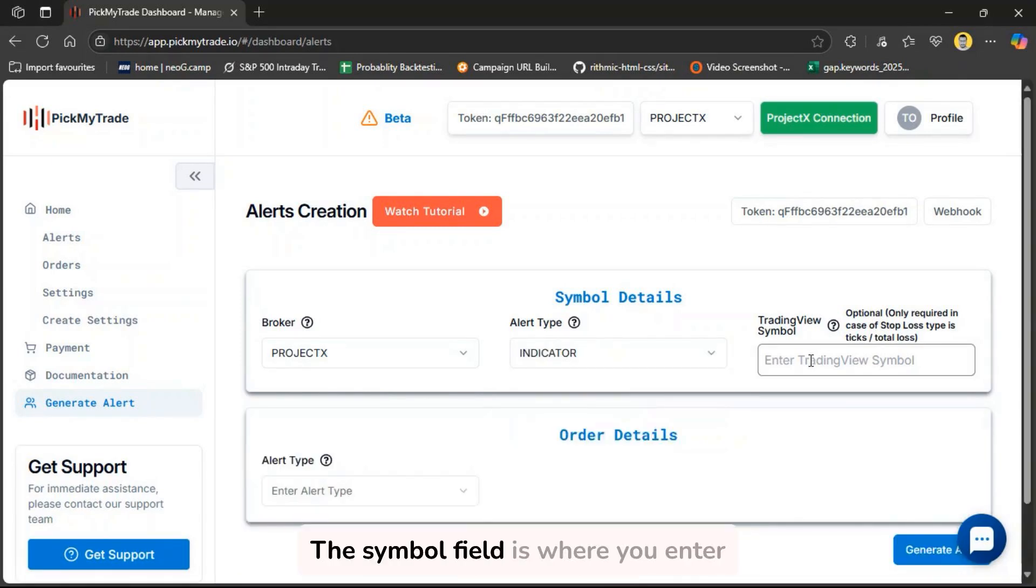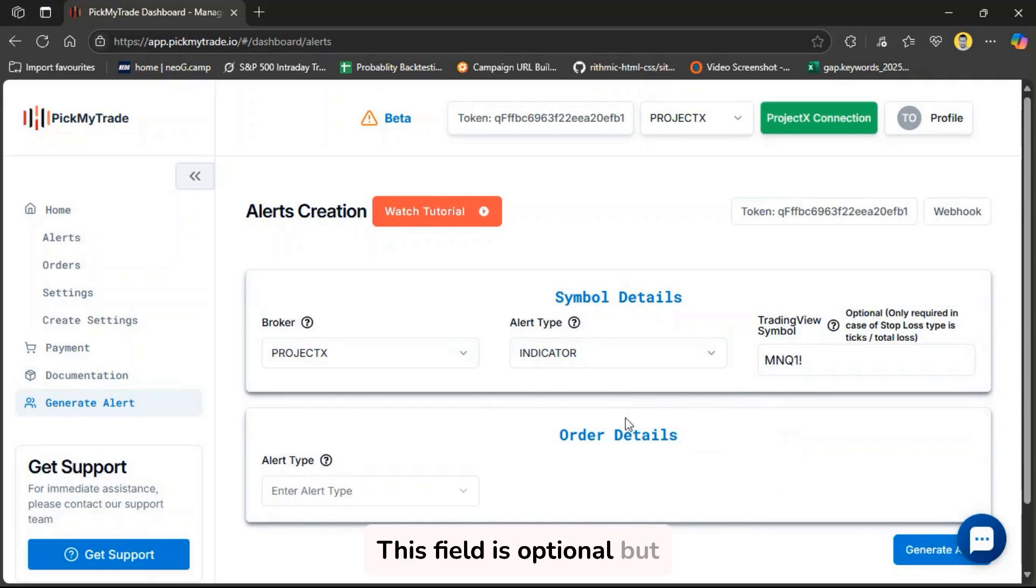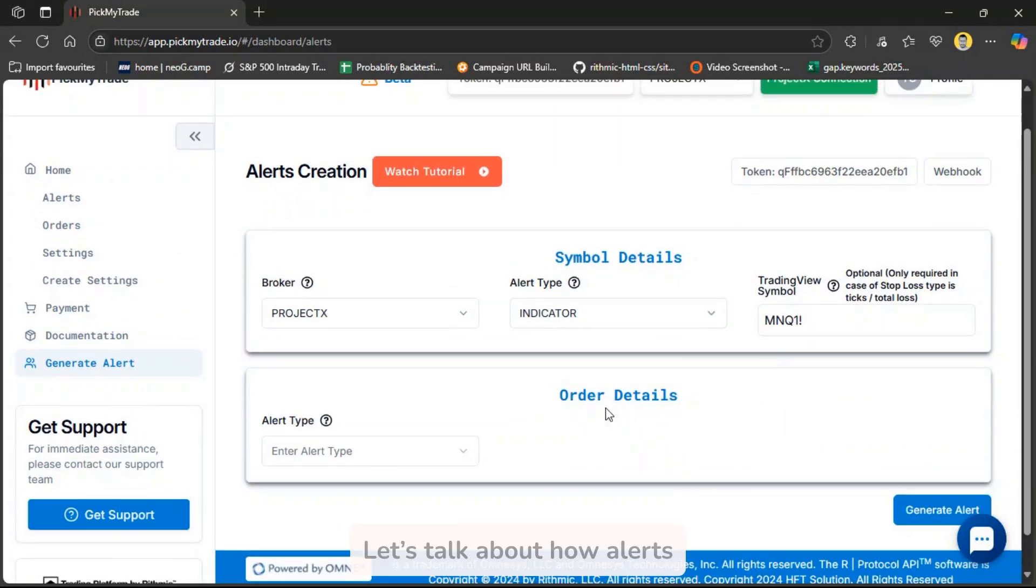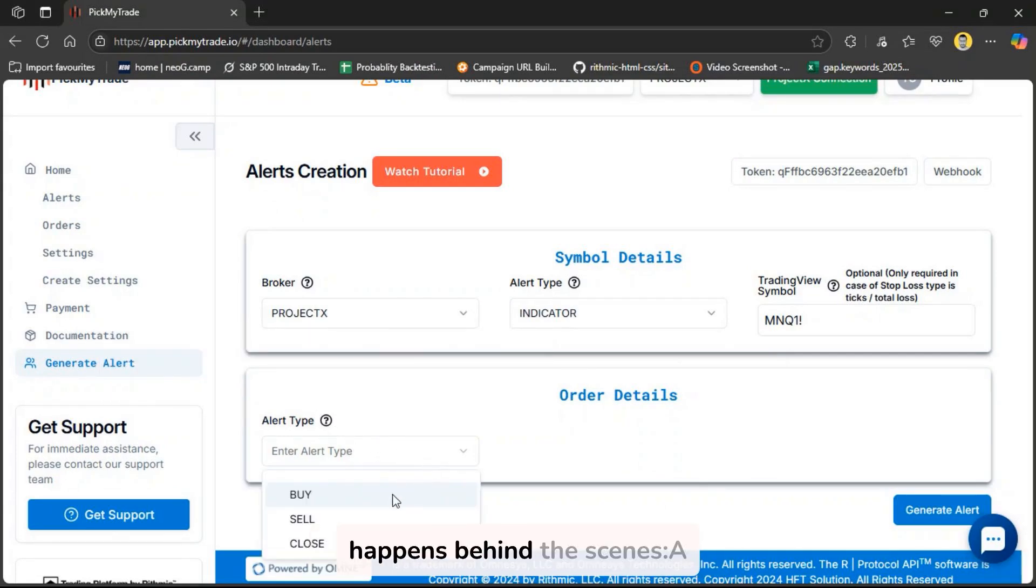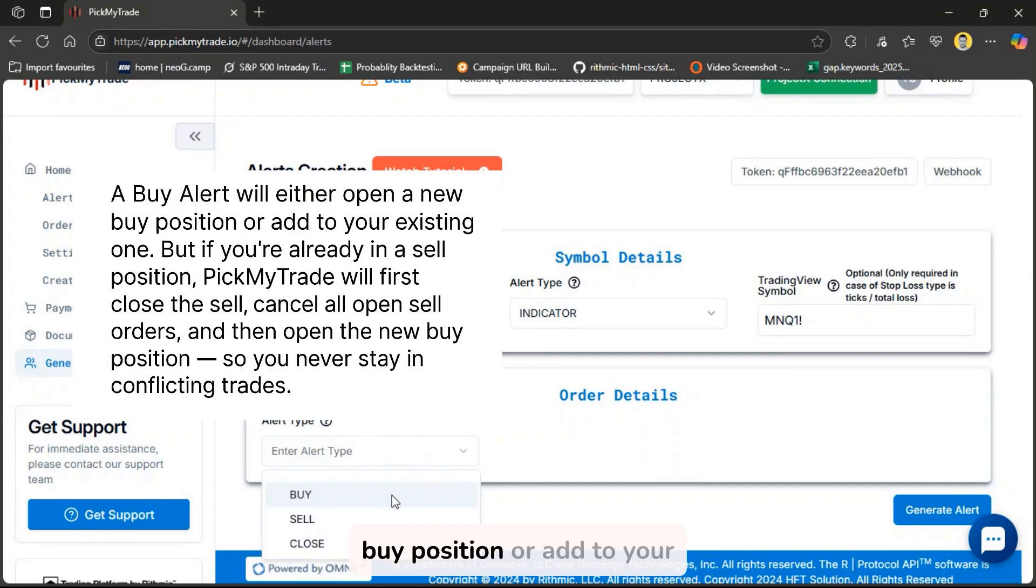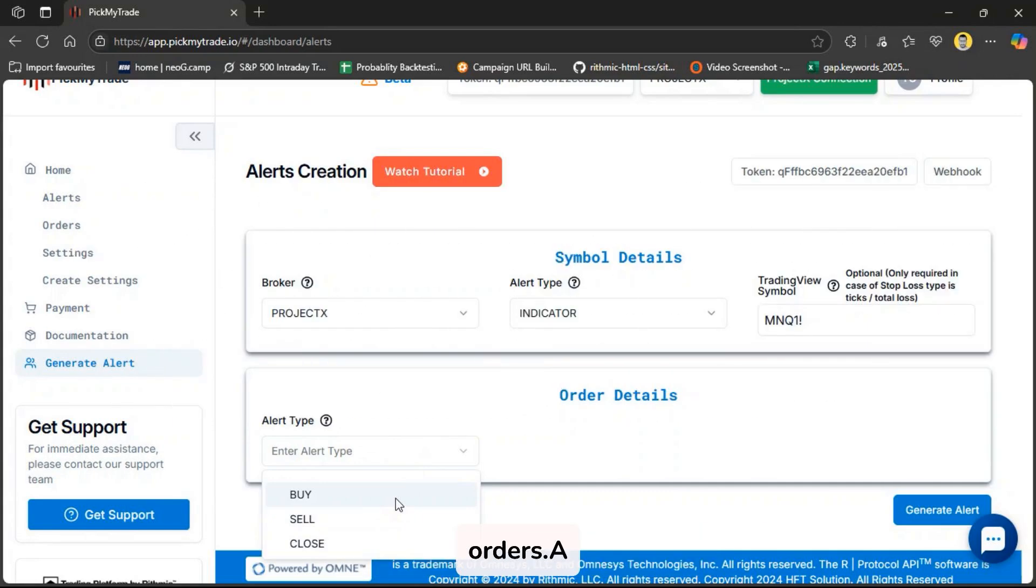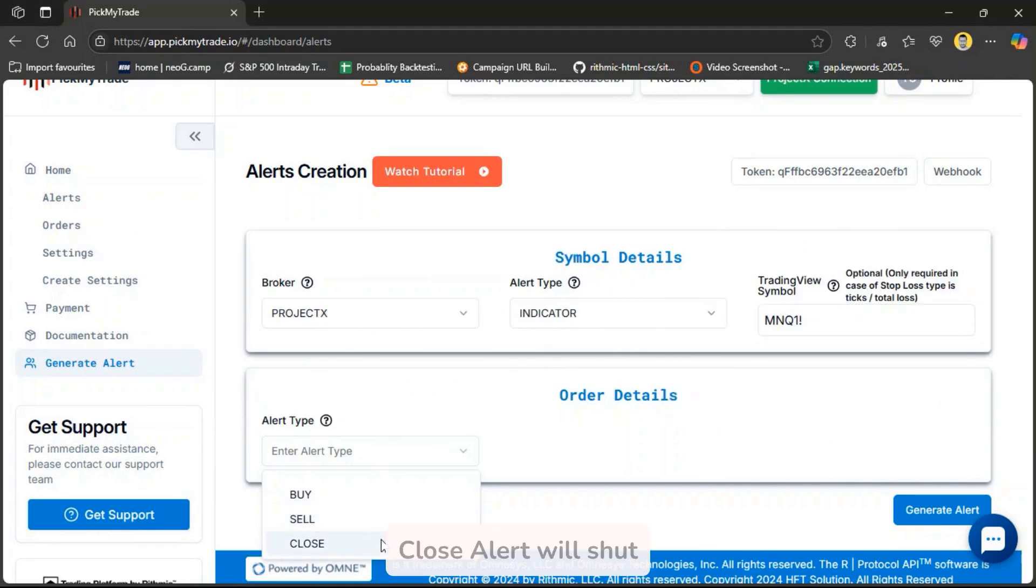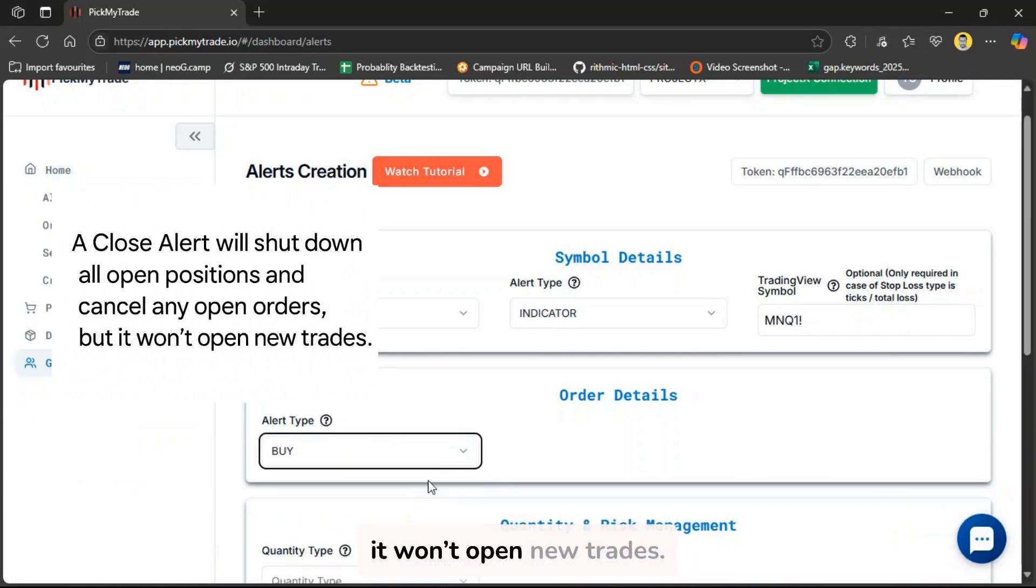The Symbol field is where you enter the asset's TradingView ticker, like MNQ1 for Micro-NASDAQ futures. This field is optional but required if you use stop-loss types like ticks or total PNL in dollars. Let's talk about how alerts behave. It's important to understand what happens behind the scenes. A buy alert will either open a new buy position or add to your existing buy order. If you're in a sell position, it will first close that position and cancel all open sell orders.